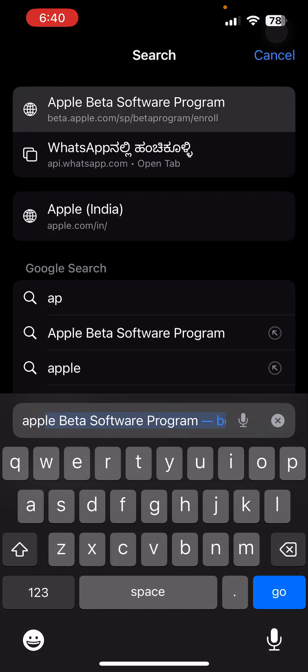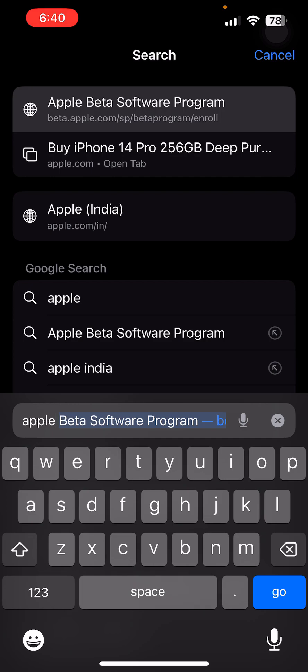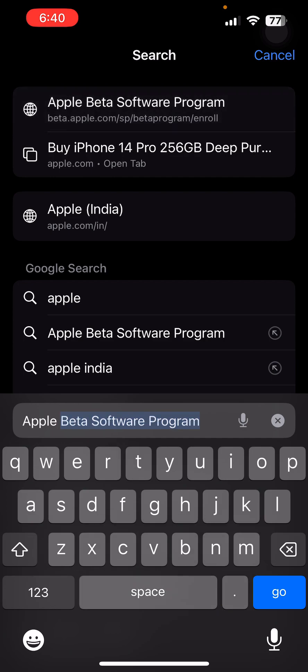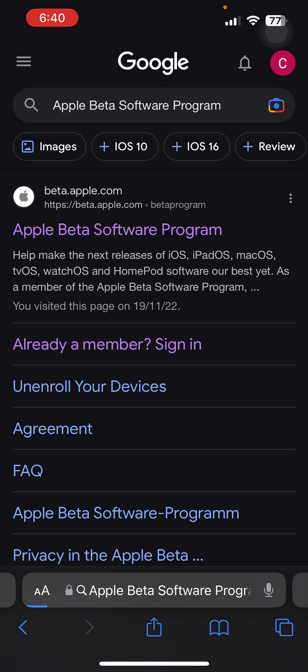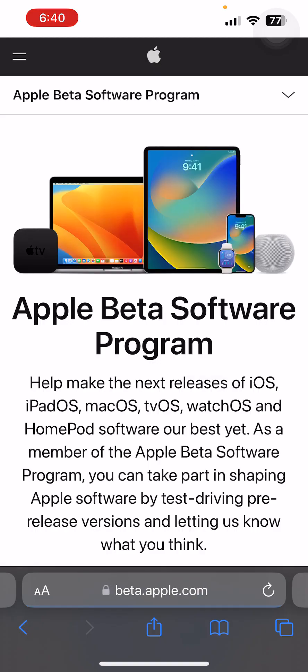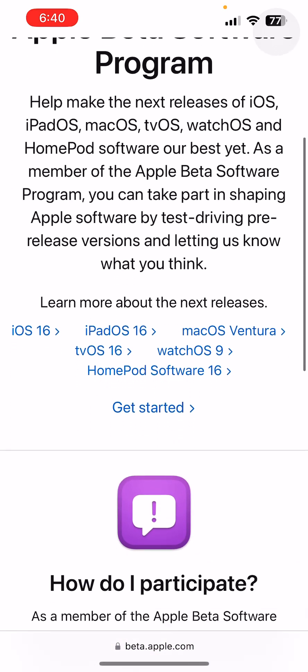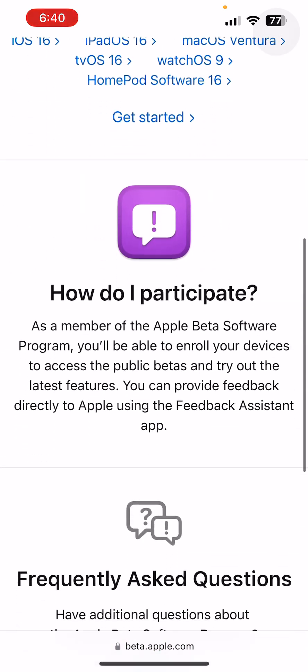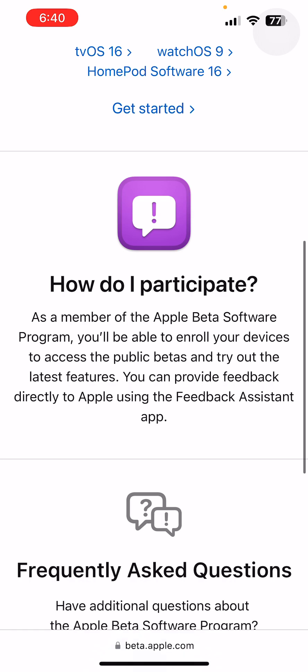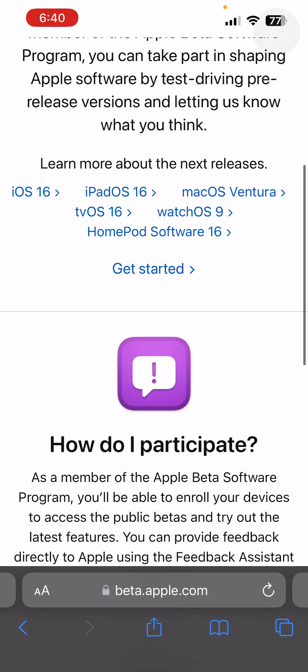First, you have to go to Apple Beta Software Program in Safari. Just type 'Apple Beta Software Program,' then click on the first website. Next, click on Get Started.